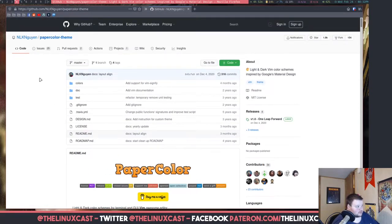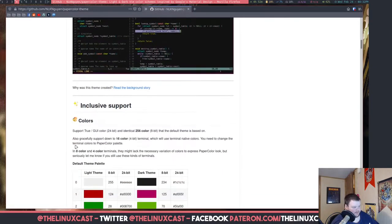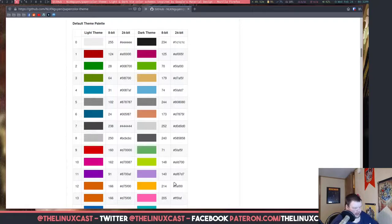This one here is called Paper Colors. I will link it in the video description and also link a GitHub repository with a link to every single one I found — not all Vim color schemes in the world, but definitely several dozen of them. This is what it looks like in Vim, and what I like about this one is it has gone through and listed out the colors, which not all of them do in the readme file.